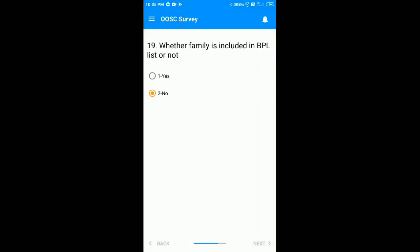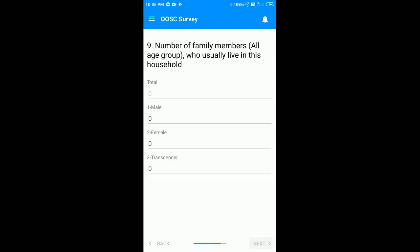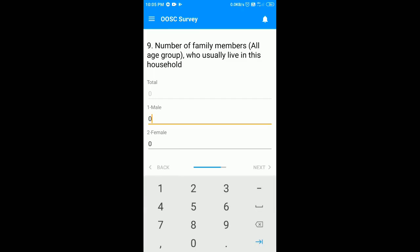If the person comes under BPL category, select yes and click on the next button. Now you have to enter the total number of family members in that household including children and adults. In my case it is two males and two females. After entering, click on the next button.